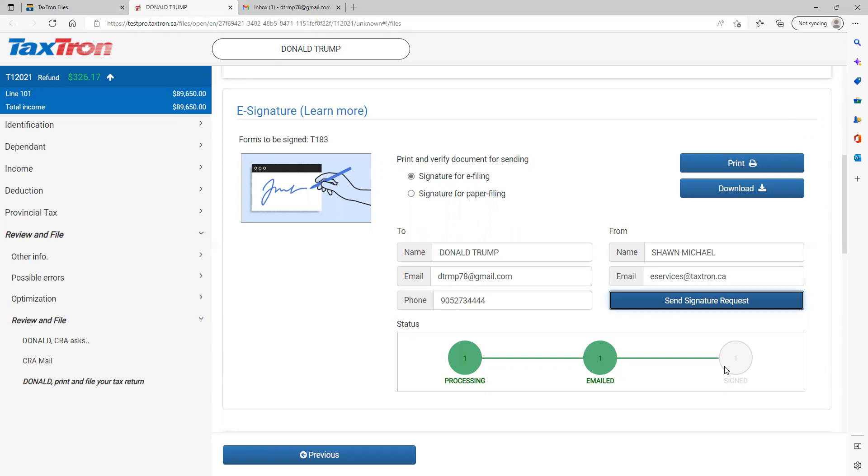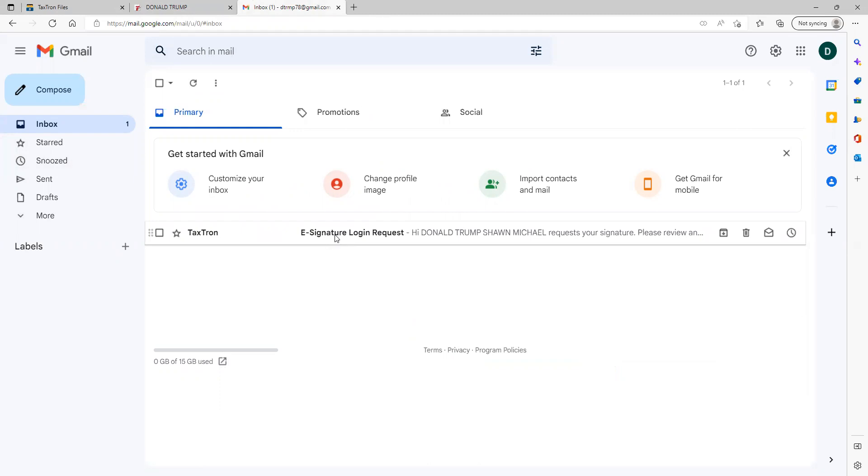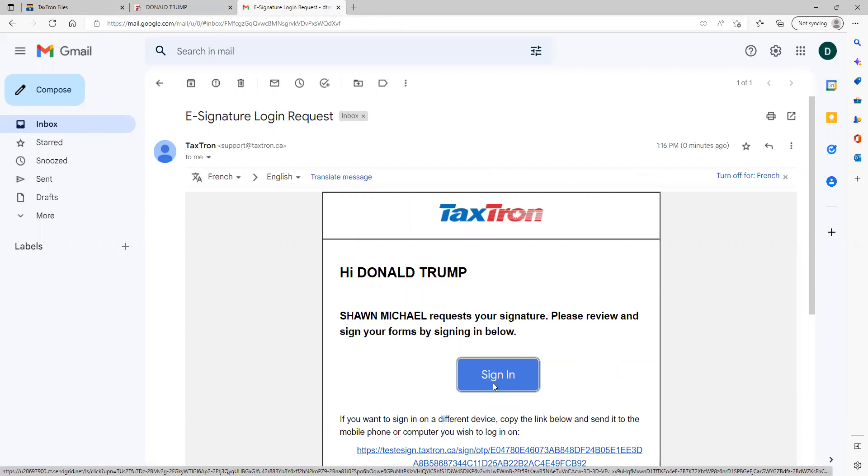What the client will do: the client will receive an email from TaxTron for e-signature request. The moment a client clicks on sign in, it will generate a one-time password. The password is for one time only.